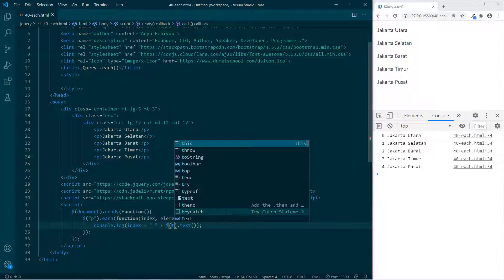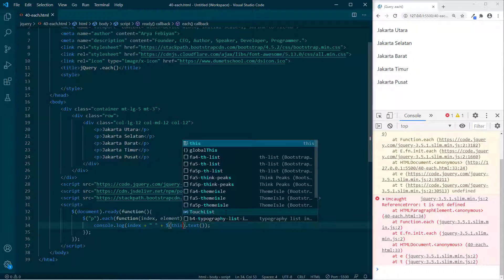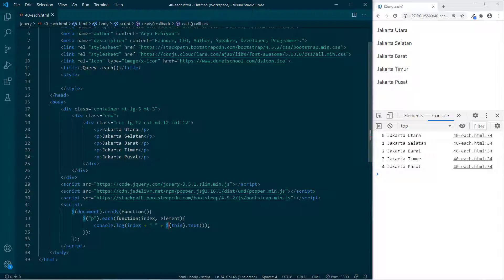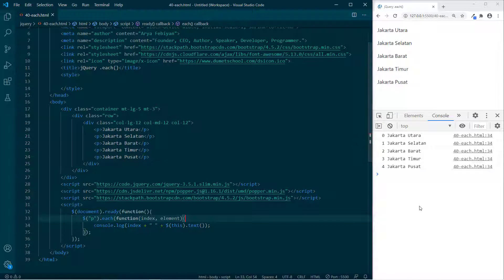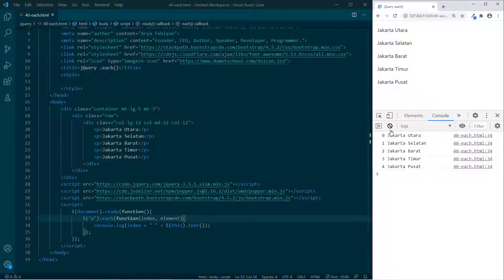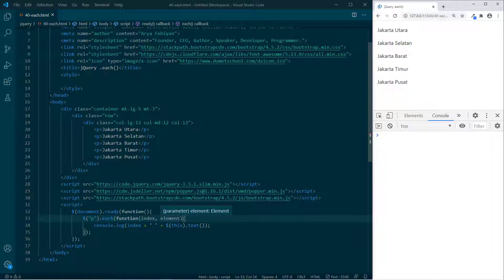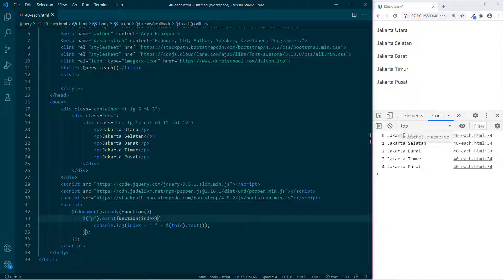Di sini bisa kita ganti dengan $(this). Dollar this — kita panggil jQuery-nya lalu this. This ini adalah referensi ke P selektornya. Sebenarnya outputnya sama saja, tapi lebih simple. Meskipun parameter kedua dari elemen ini kita hapus, kita tetap akan bisa mendapatkan hasilnya.